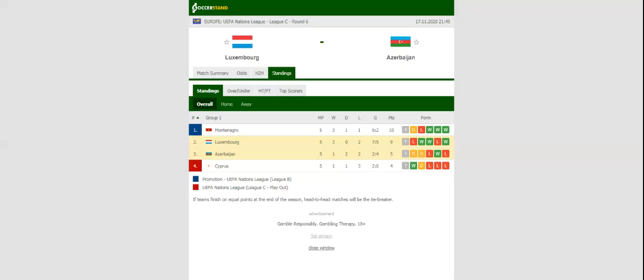Luxembourg will be looking to secure promotion to League B when they take on Azerbaijan in their last group game in the Nations League.